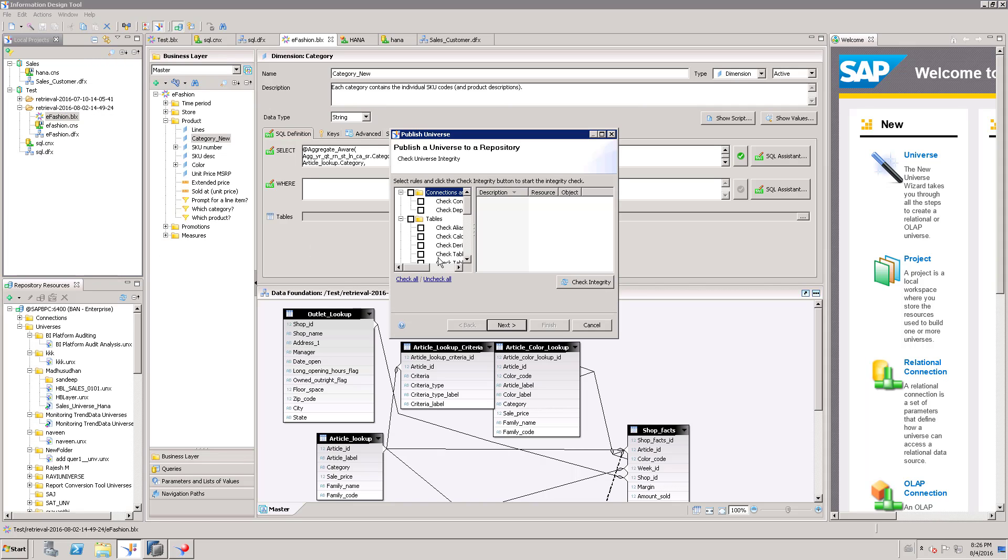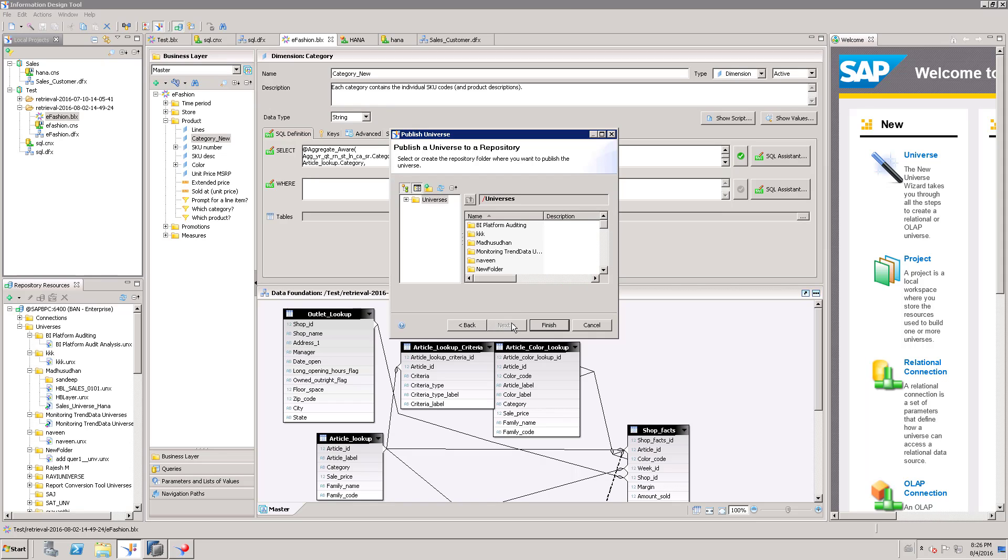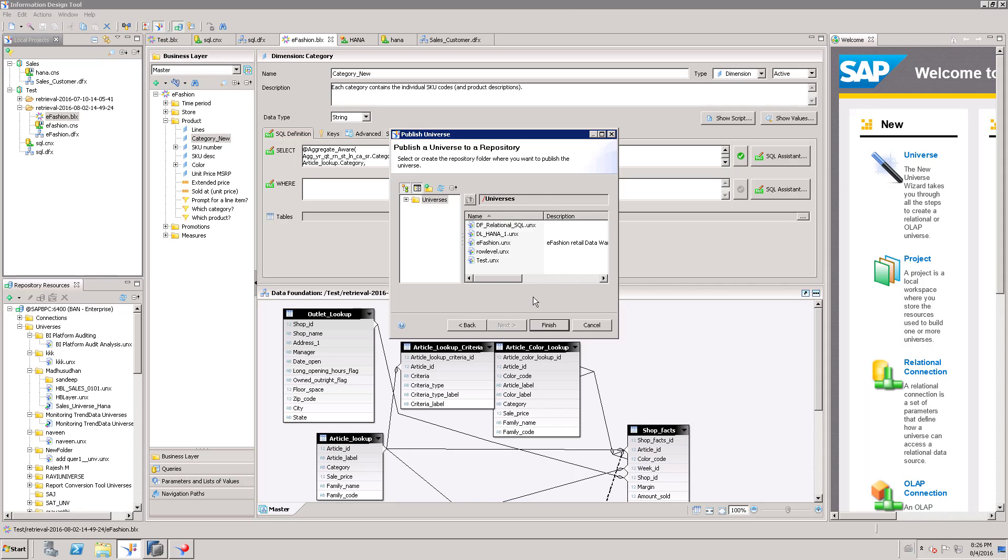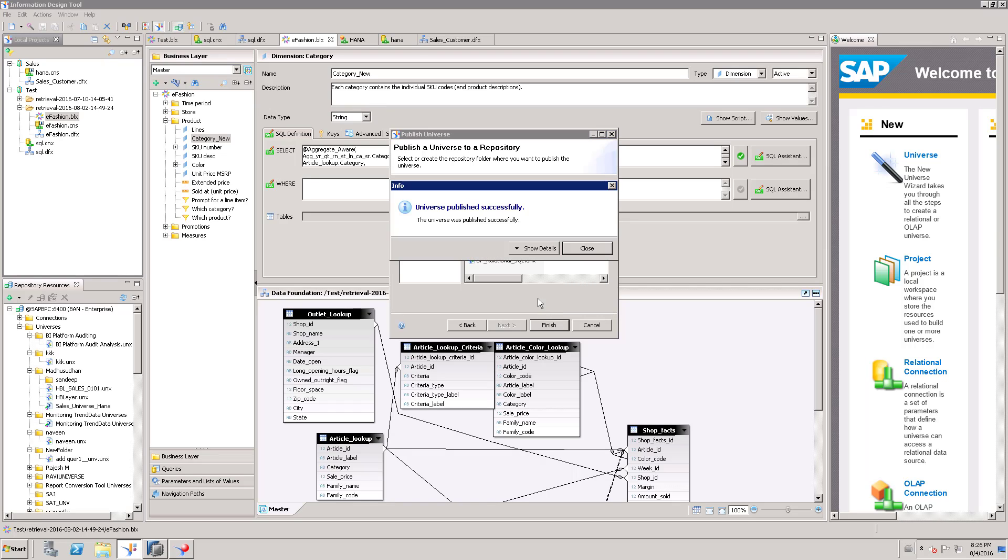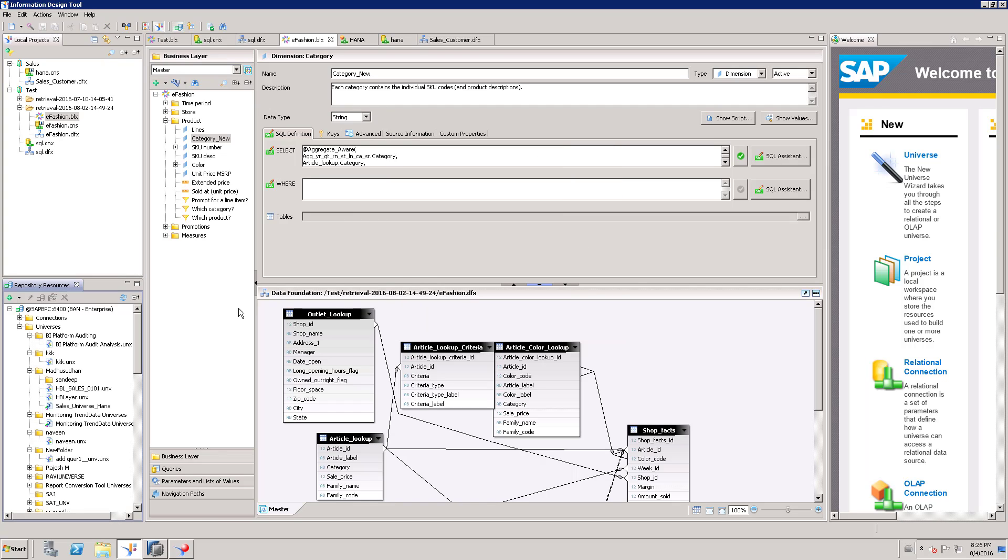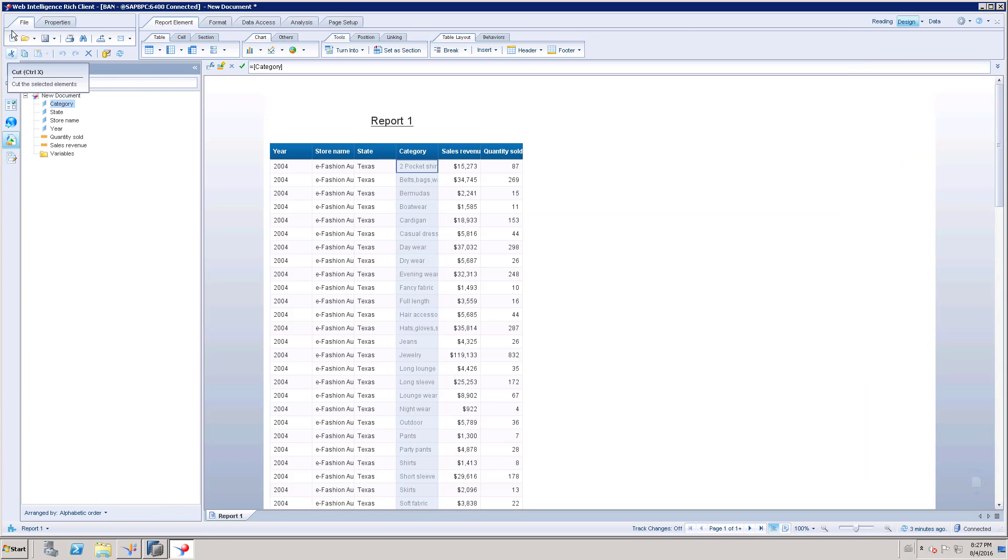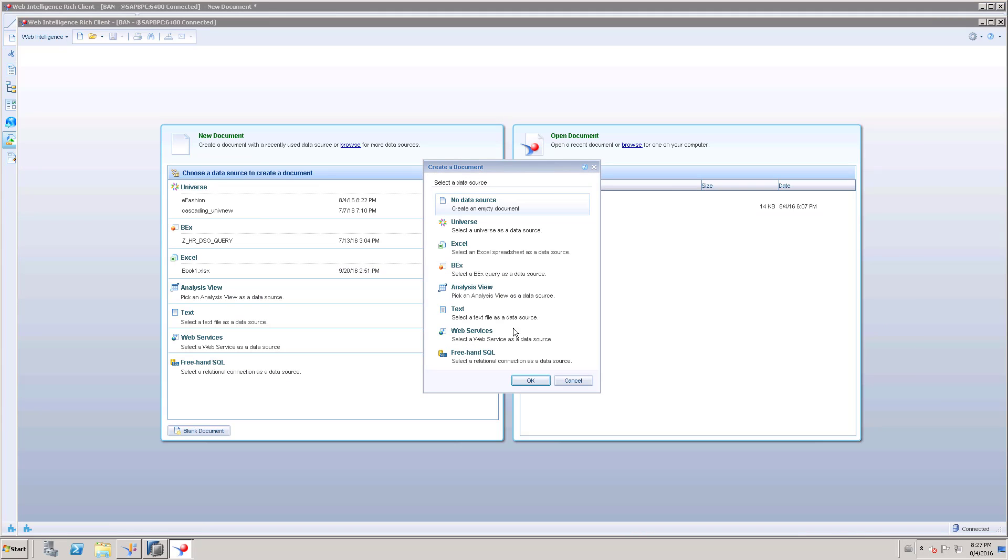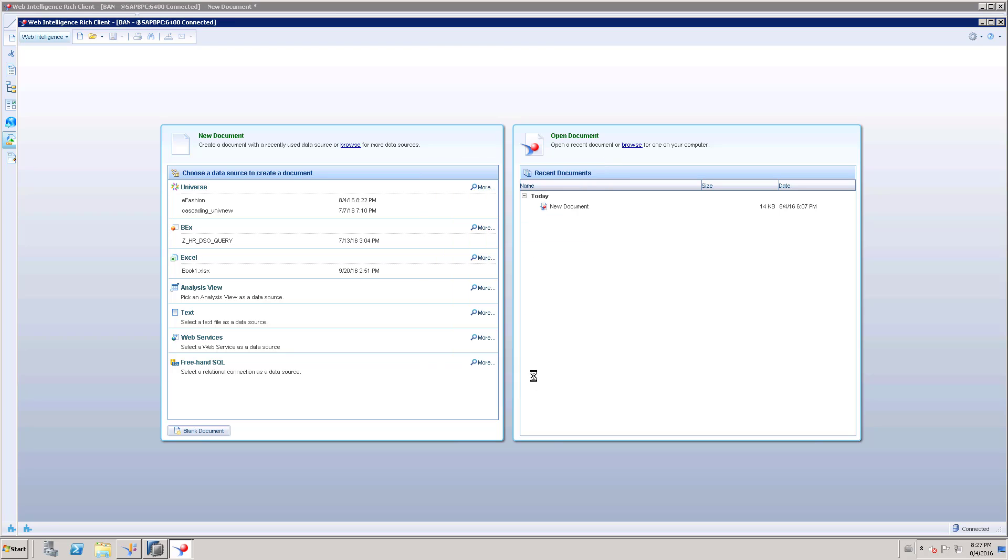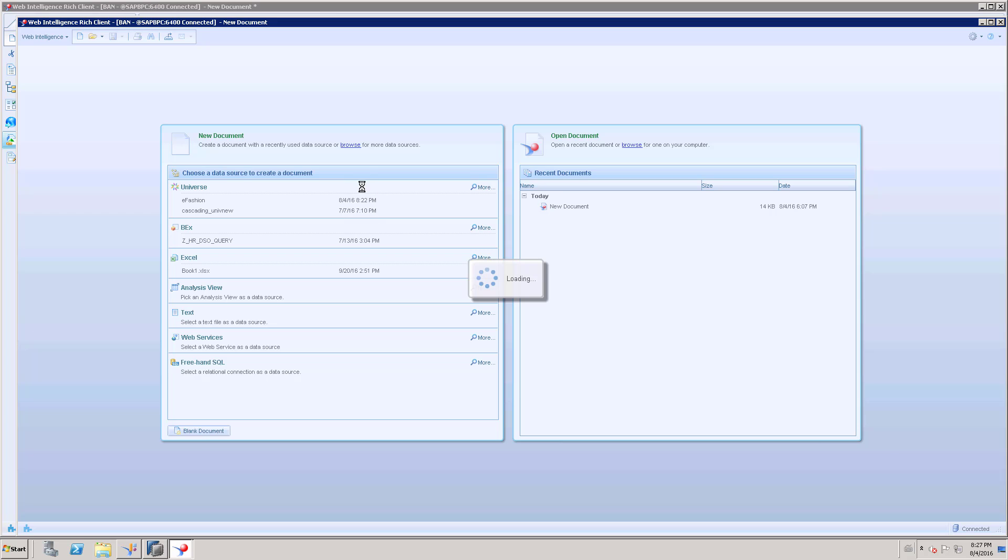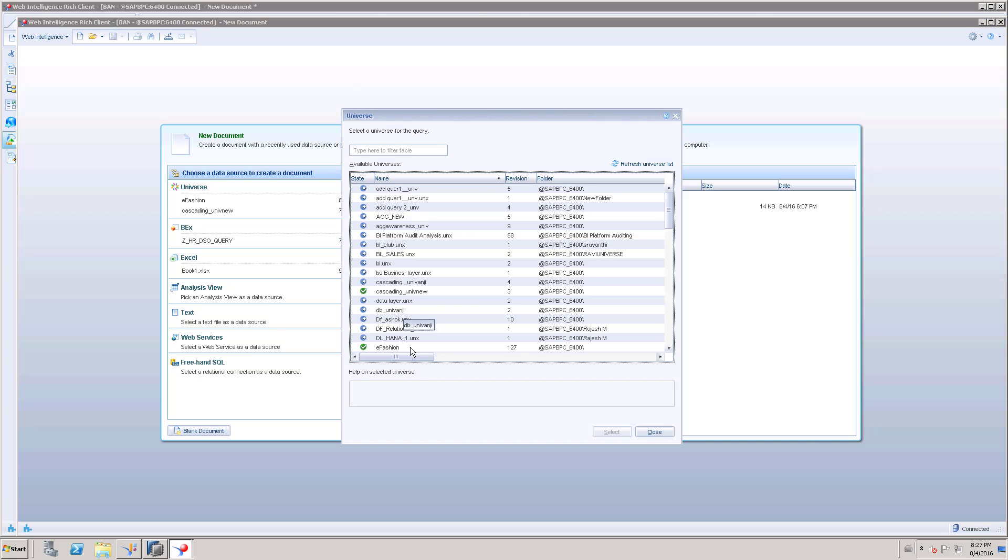To repository, click next and choose the folder. Finish. It is going to override the existing universe in this repository. Once it has done, we have to refresh the repository universe. For example, I am going to refresh. I just created a new document where we can see the list of universes. Now I am going to refresh this.